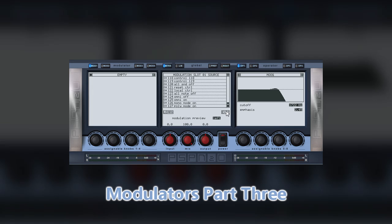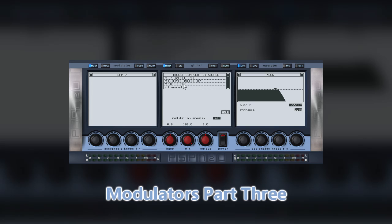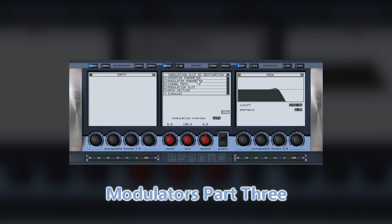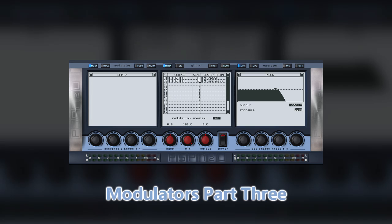For this example, again, we are going to use a filter as our destination. This time, we want to be able to affect it using the aftertouch function of a control keyboard that is in use. In the matrix, select MIDI aftertouch and link this to the cutoff and resonance of the operator. This shows you yet another way in which you can control the process within Nitrous.